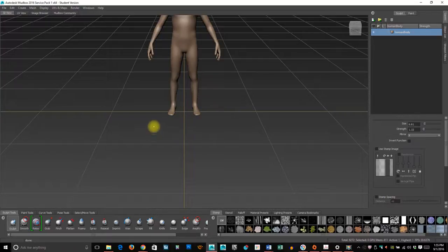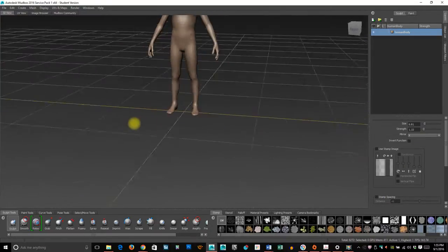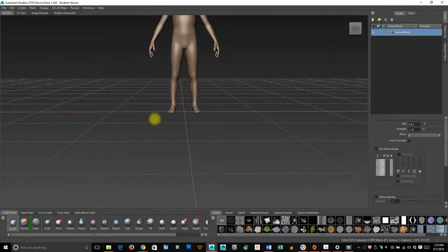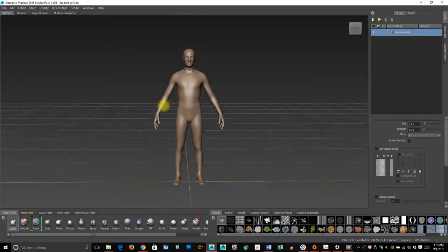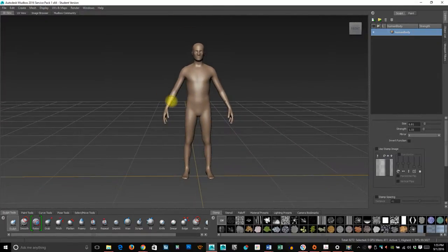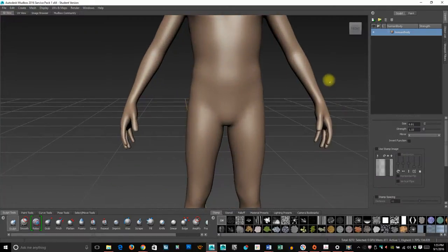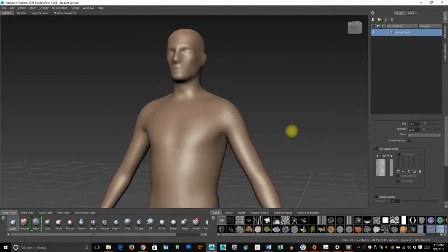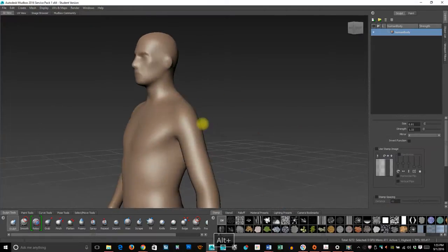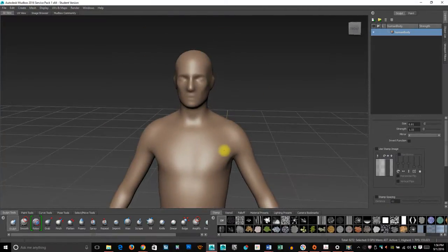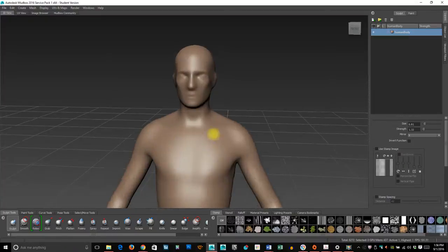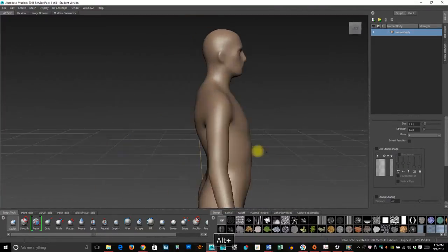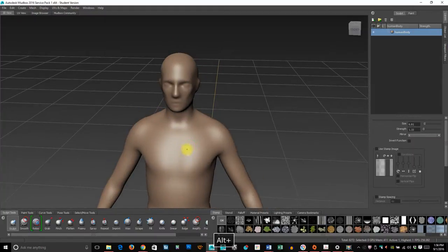On a PC it's Alt, on a Mac it's Option. Left mouse button allows me to rotate around. Alt or Option plus middle mouse button allows me to pan up, down, left, right. Alt or Option plus right mouse button allows me to zoom in.